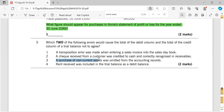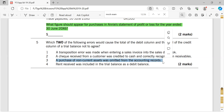Number three: a purchase of non-current assets was omitted from the accounting records entirely. Since they say it was omitted completely — not specifying that only one side was affected — both the debit and credit sides have been affected equally. Both figures would be decreased by the same amount, so they would still agree. There will be an error, but it does not prevent the trial balance from agreeing, so it's not the problem here.